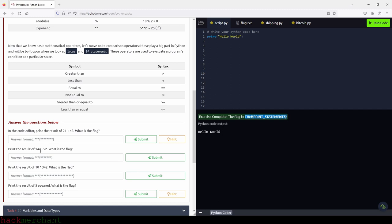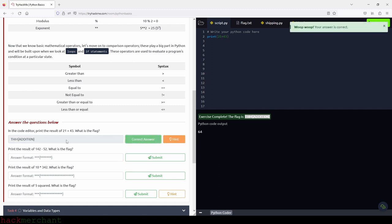Let's move on to the challenges. In this code editor, print the result of 21 plus 43. Because we're not dealing with strings but with numbers, we can just type 21 plus 43 inside the parentheses — no quotation marks needed when dealing with numbers or math. We run the code and the answer is 64. We copy the flag, paste it, and submit. Next, print the result of 142 minus 52 — we type 142 minus 52, run the code, and get 90. We copy the flag and submit.